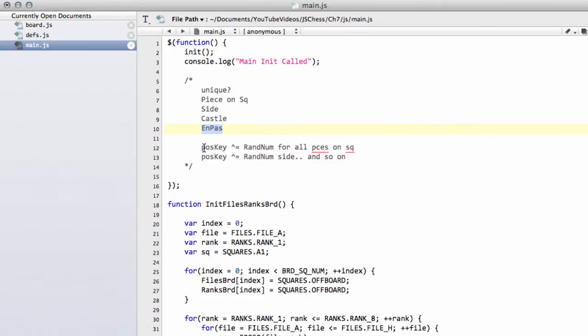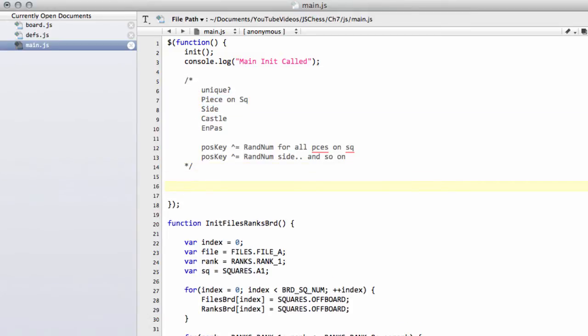And then if a piece moves, you simply XOR again the piece on the square from, and XOR the key for the piece on that new square. And that maintains the integrity of the key. I've got a little example just to show how this is done, so it can become a little more clear.